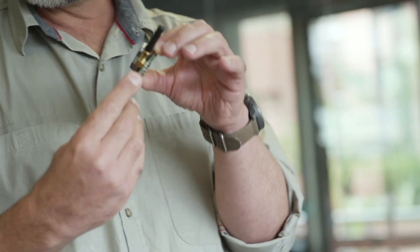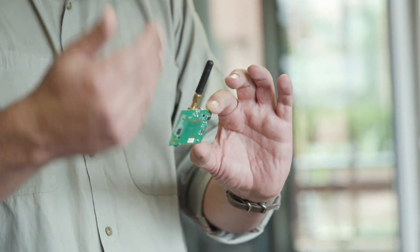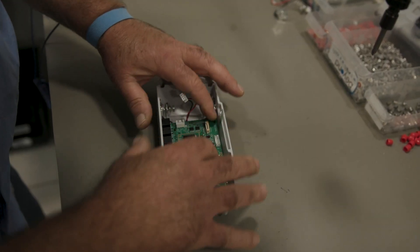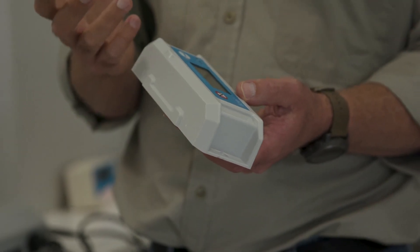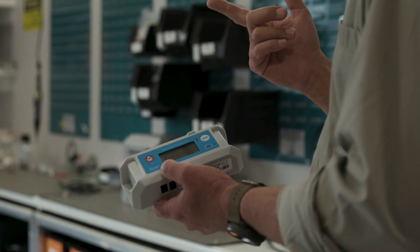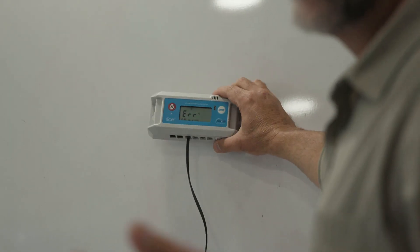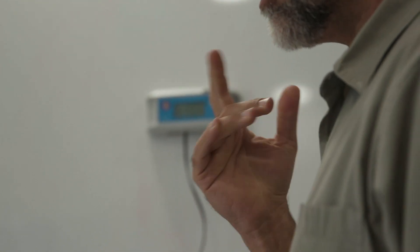So from our perspective as a business based in South Africa, to know that our technology, these small little devices that we design and build here in this country, is being deployed around the globe currently in 74 countries, it gives us a great deal of purpose and responsibility to know that the work that we do here is making an impact globally.